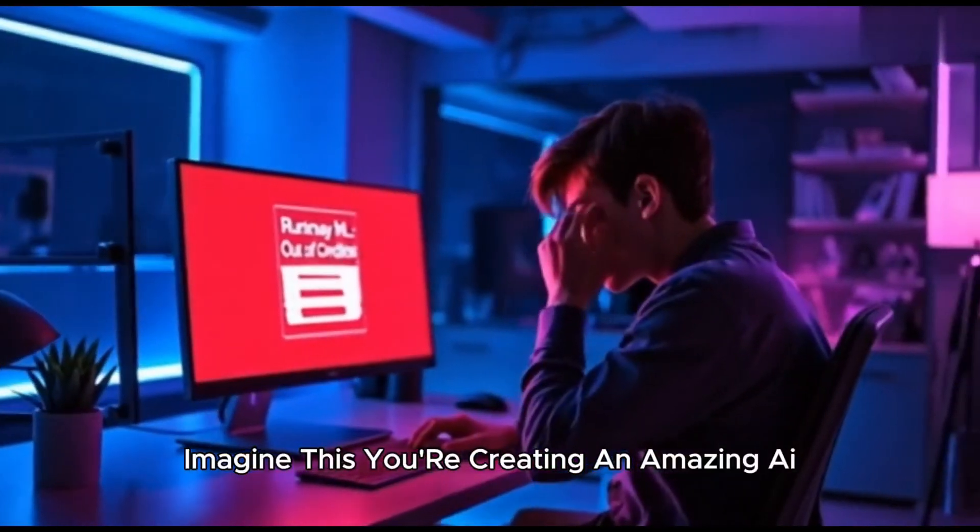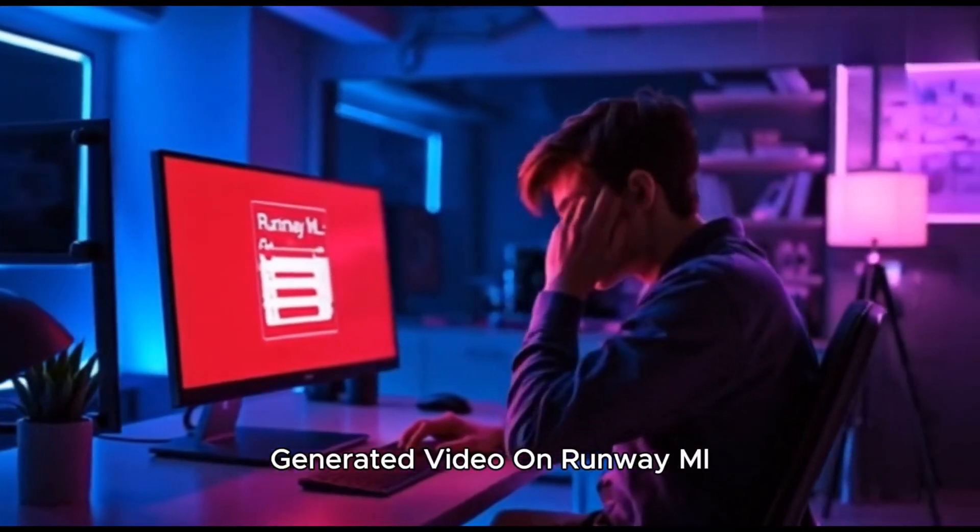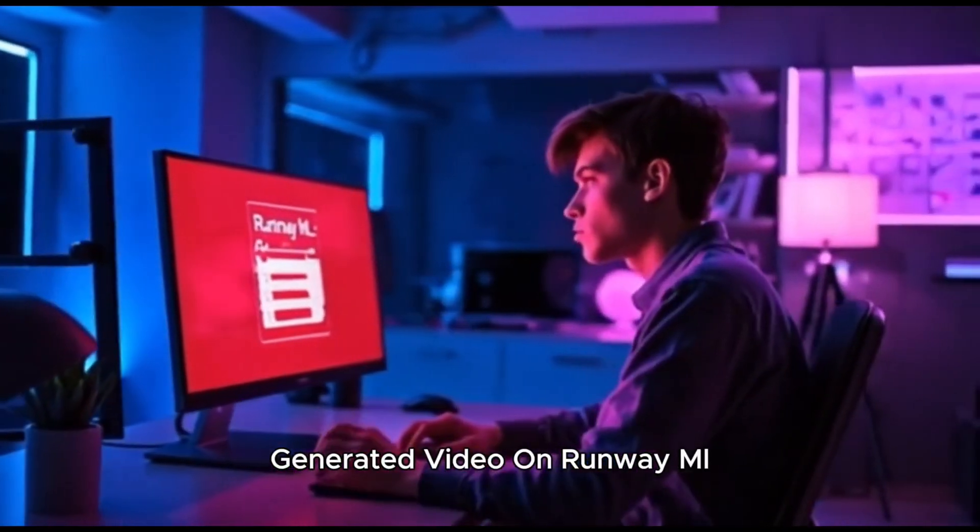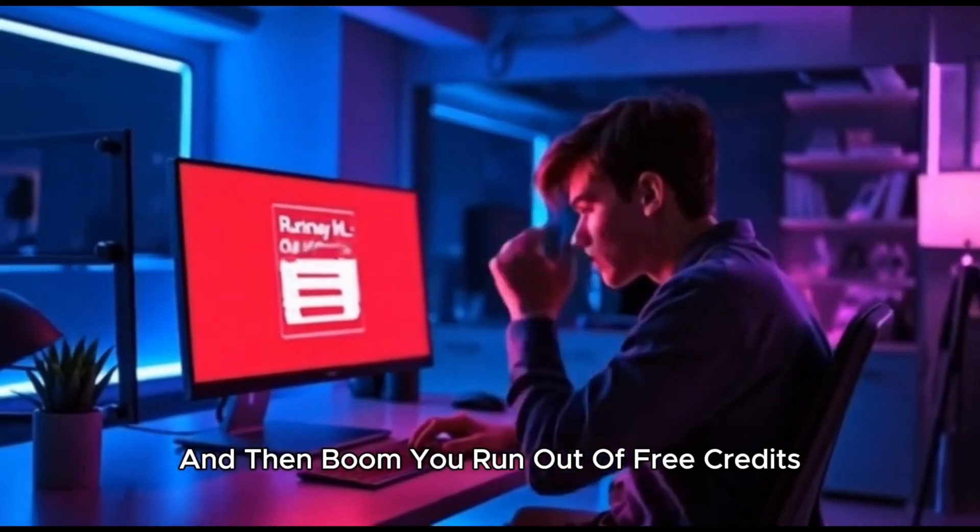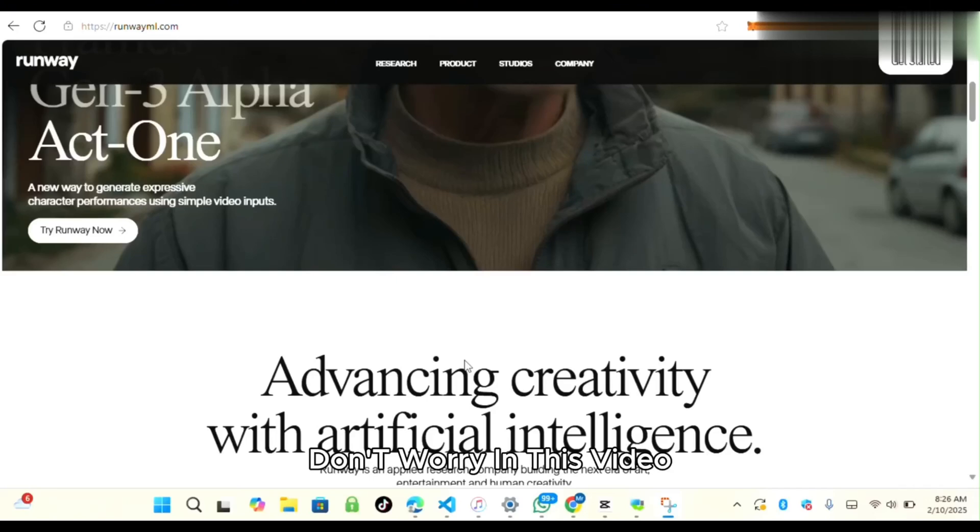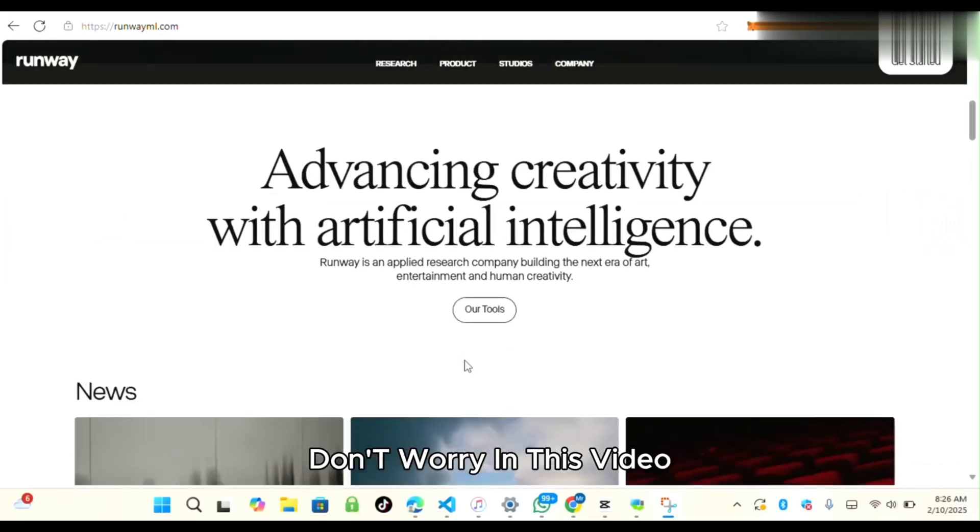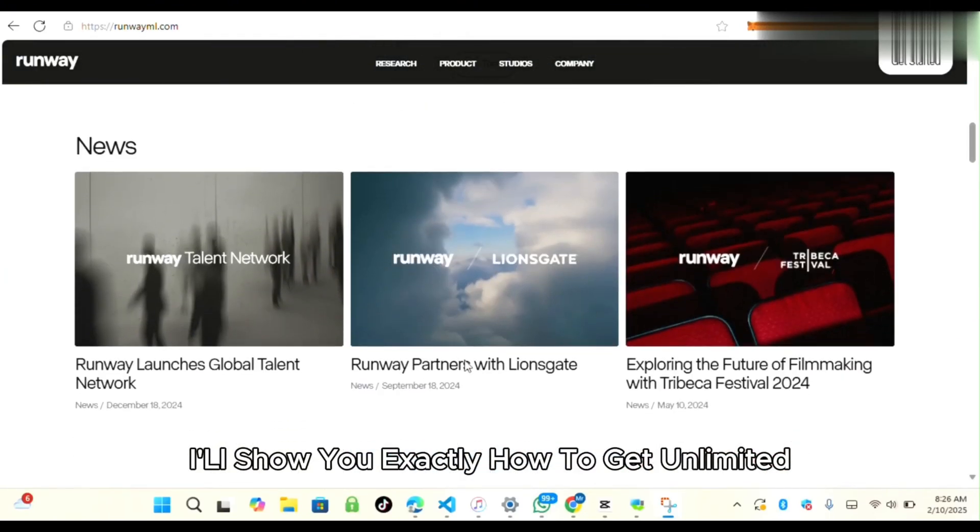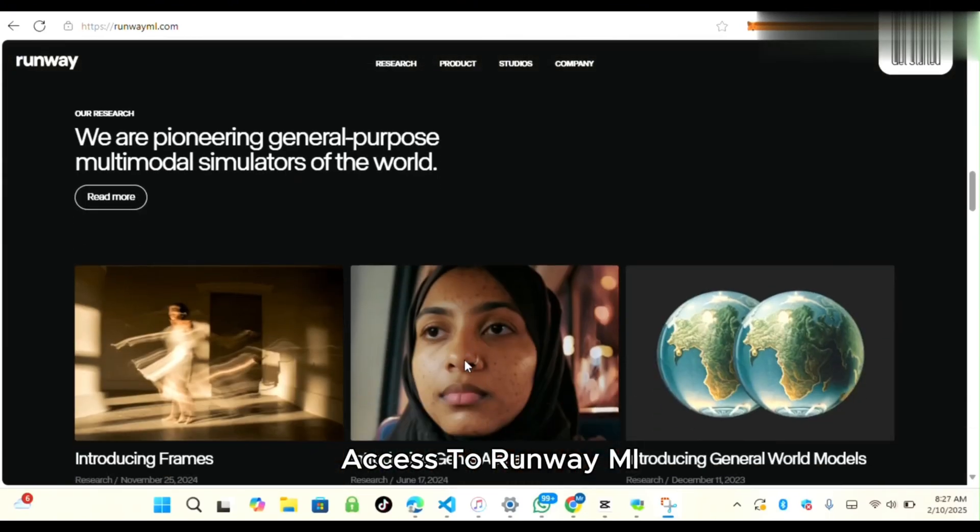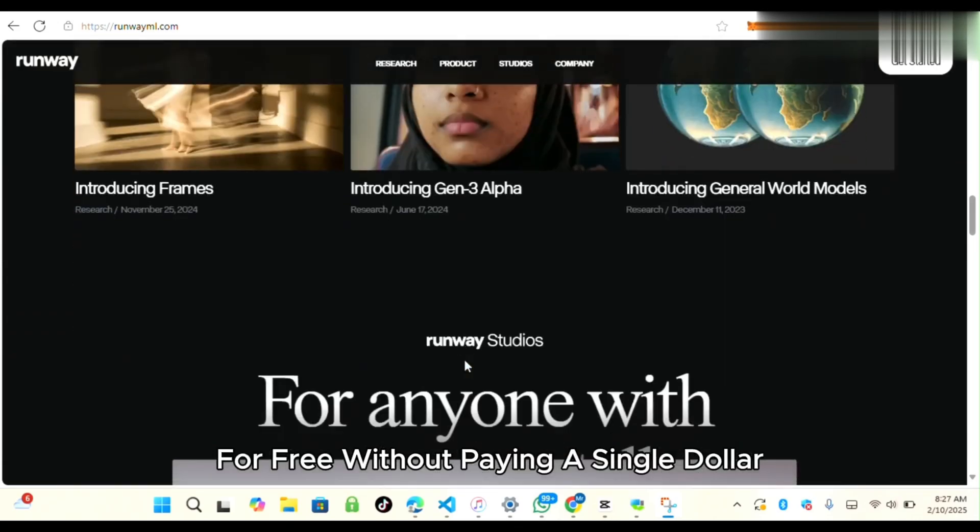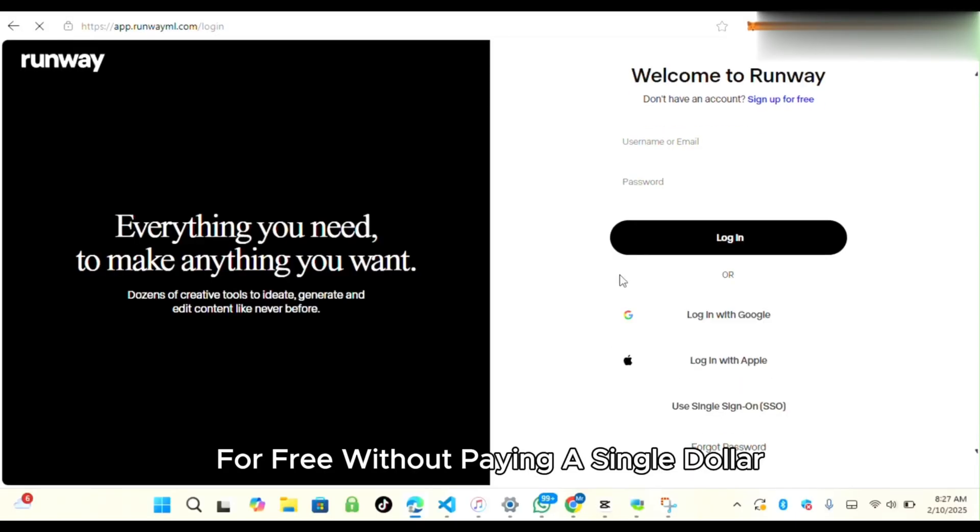Imagine this, you're creating an amazing AI-generated video on RunwayML, and then boom, you run out of free credits. What now? Don't worry. In this video, I'll show you exactly how to get unlimited access to RunwayML for free without paying a single dollar.